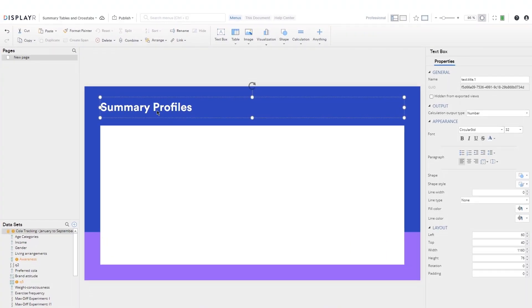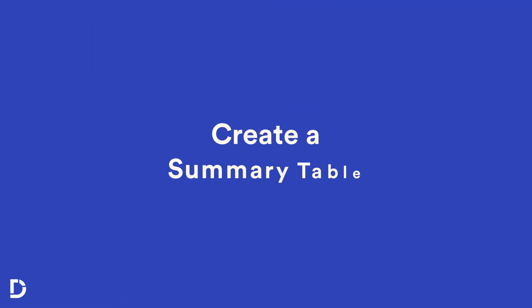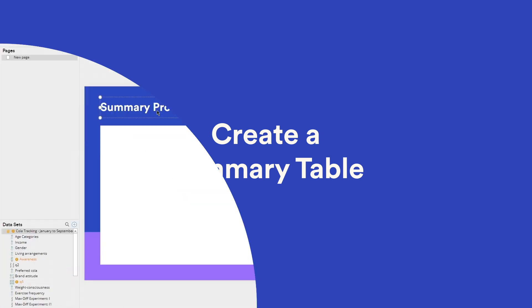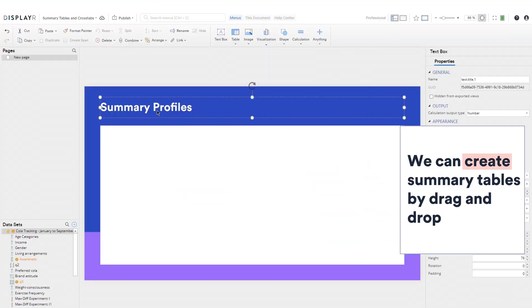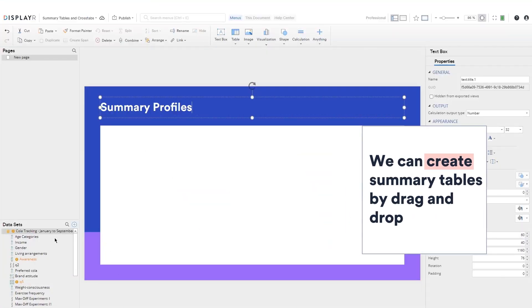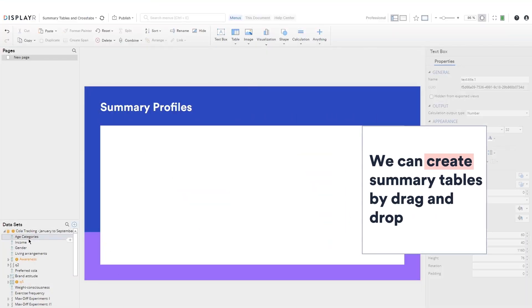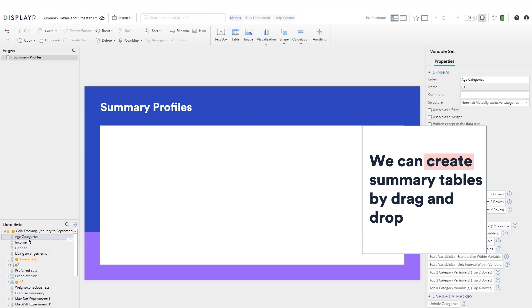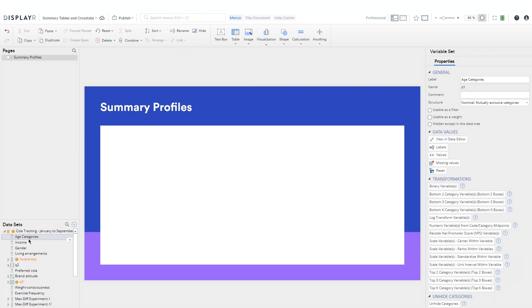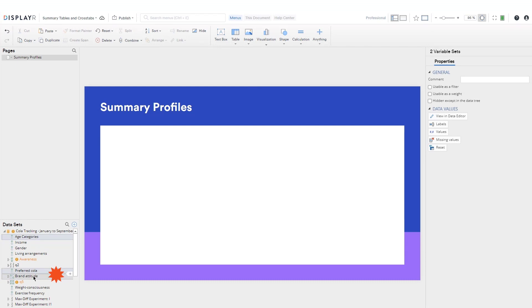The data set I've loaded into this project is about different types of cola. We can create summary tables by drag and drop. I'll hold down control and select variables to quickly create the tables.